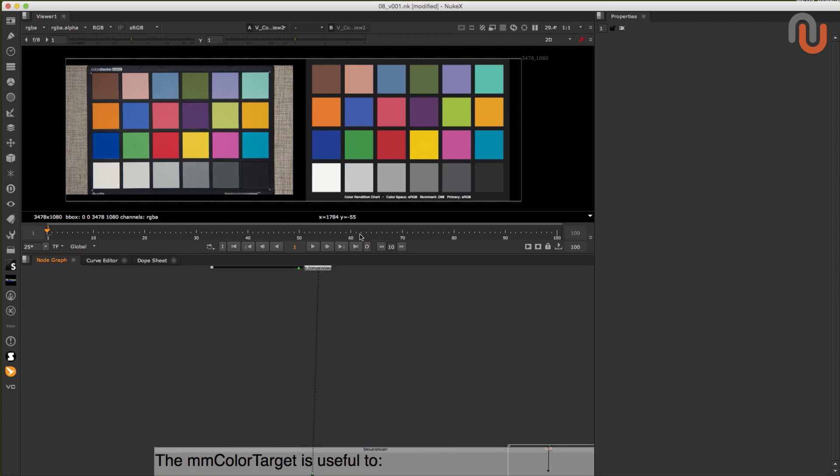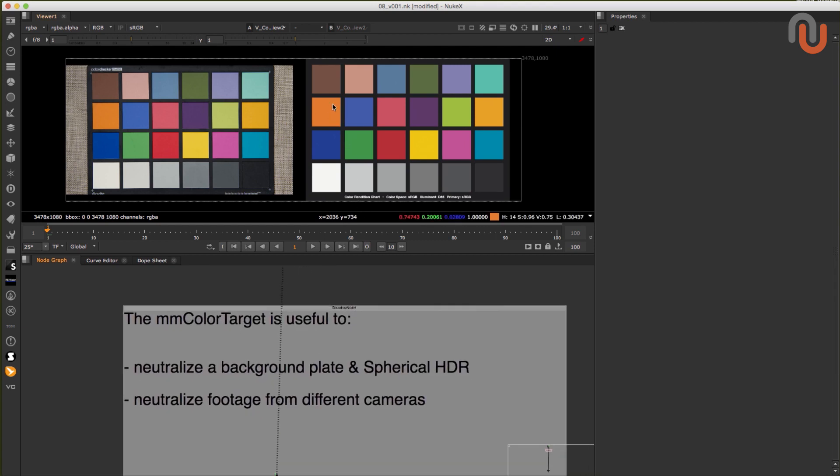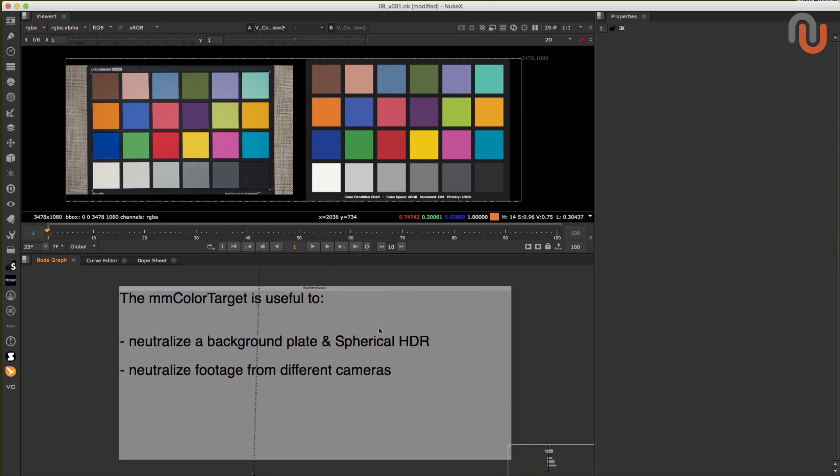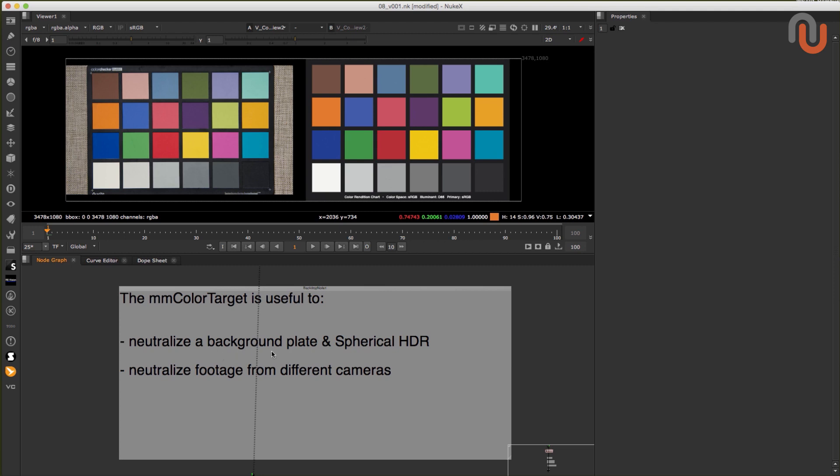This tool and workflow is often used to neutralize the colors of a plate and a spherical HDR but can of course be used in any scenario where footage from different cameras needs to be matched. If you neutralize both your plates and spherical HDR with this method you are essentially calibrating and matching their colors so that the spherical HDR that is used for image-based lighting in a 3D package should help to create a 3D rendered image with matching color values to your background plate.